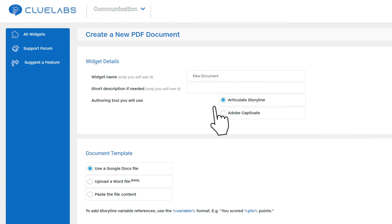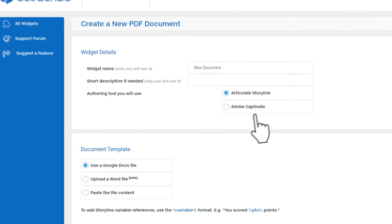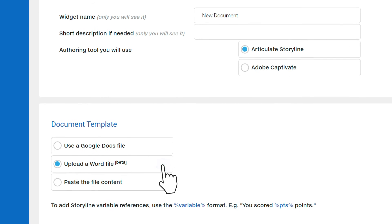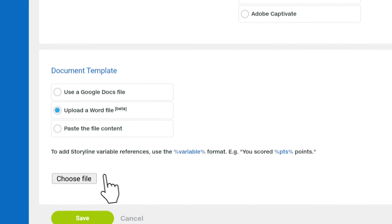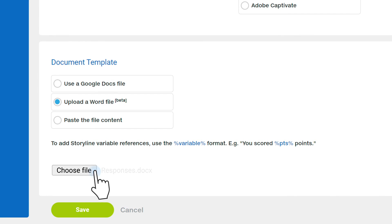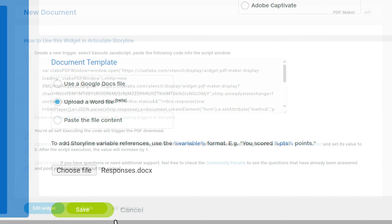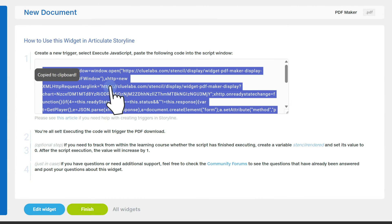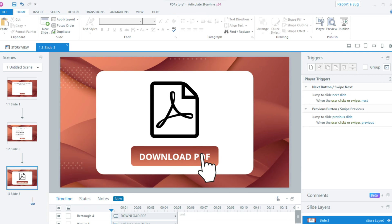In the next window, Articulate Storyline will be already selected by default. In the Document Template section, we'll choose to upload a Word file and select the template document we have just created. After clicking Save, we will receive a JavaScript trigger code that we need to copy to use in Storyline to download the PDF.